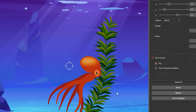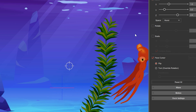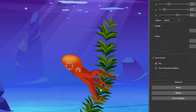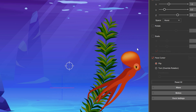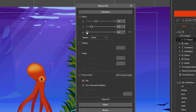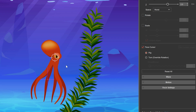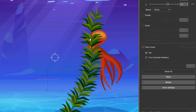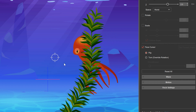For example, if I wanted to move in front and behind the seaweed, all I need to do is change the settings with the Z controlled by the mouse moving up and down. And now you can see that I can move around the seaweed very easily.